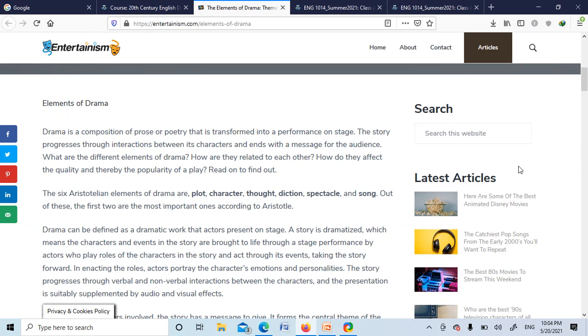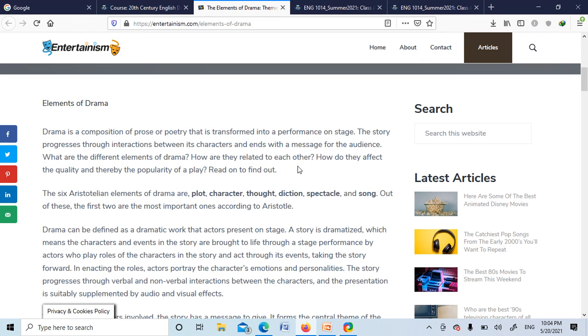Drama is a composition of prose or poetry that is transformed into a performance on the stage. The story progresses through interactions between its characters and presents a message for the audience. What are the different elements of drama? How are they related to each other? How do they affect the quality and thereby the popularity of a play? So these things we will discuss.